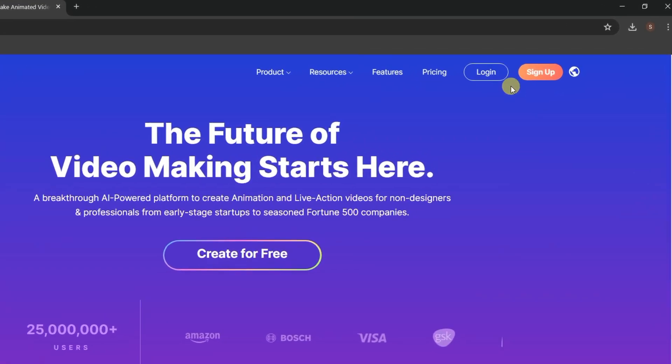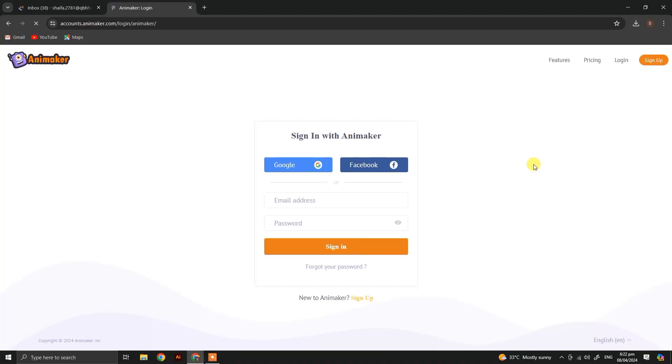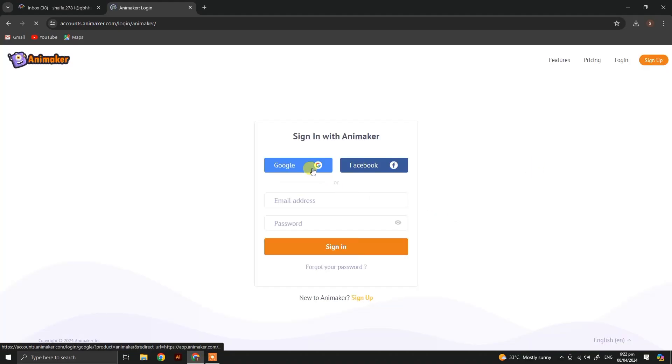AniMaker interface is now loaded. Now click on Login and then click on Continue with Google.